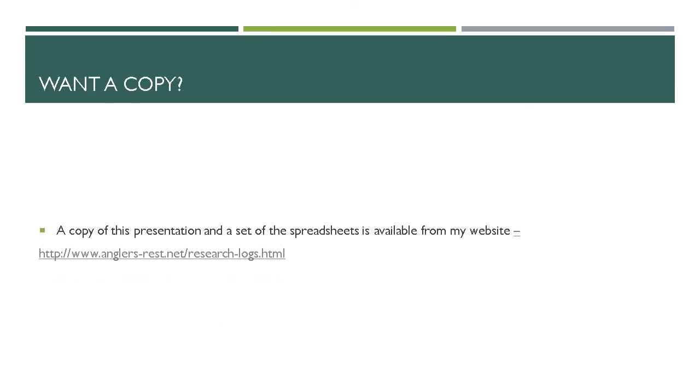So if you want a copy of this presentation, you can have one. It's available, as is a link to download a set of spreadsheets, at my website which is www.anglers-rest.net/research-logs.html. Thank you very much and I hope you found this presentation useful. Bye-bye.